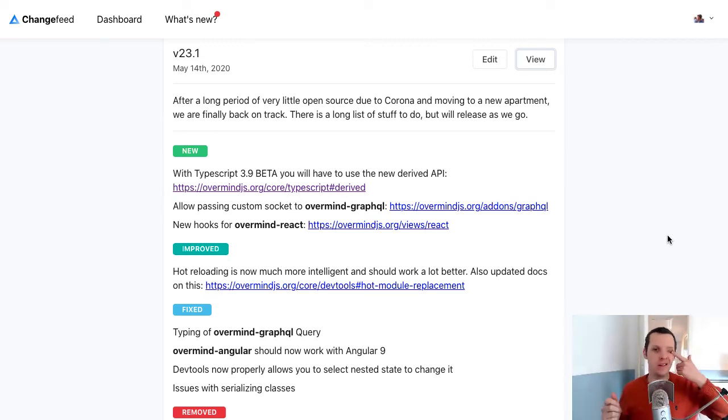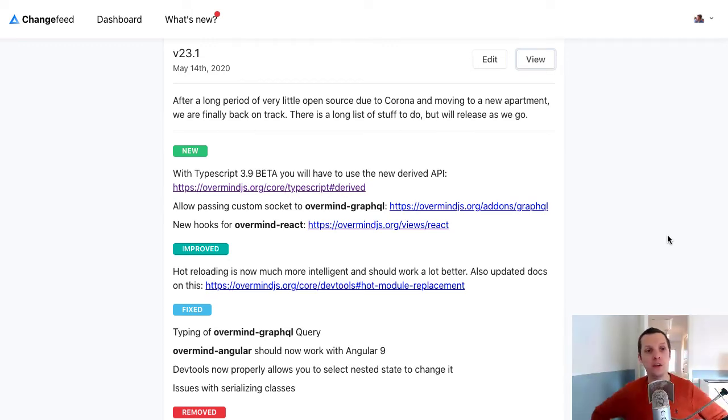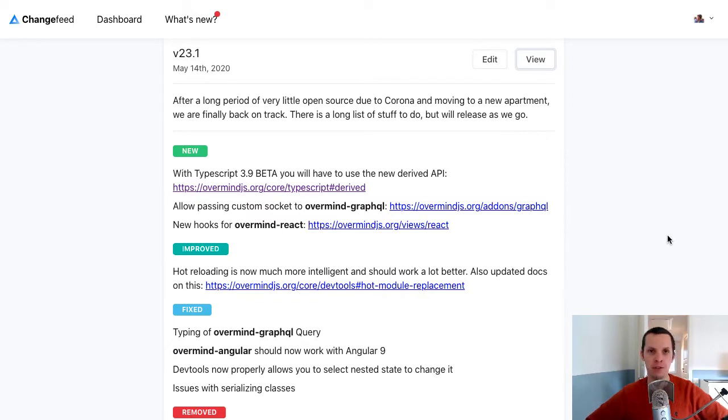Okay, hello. Finally time for another Overmind release.